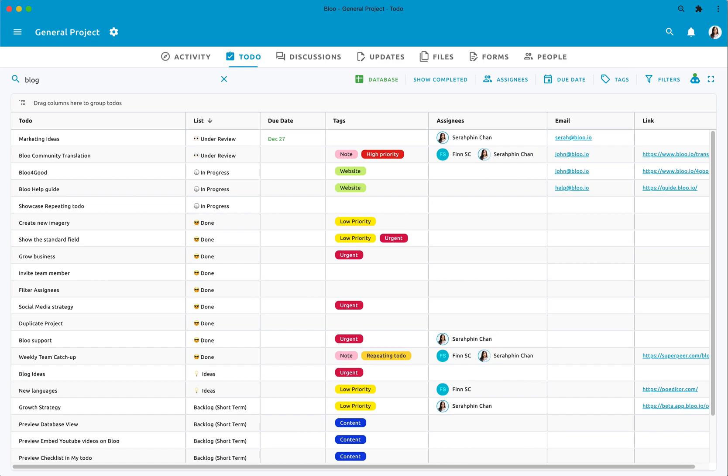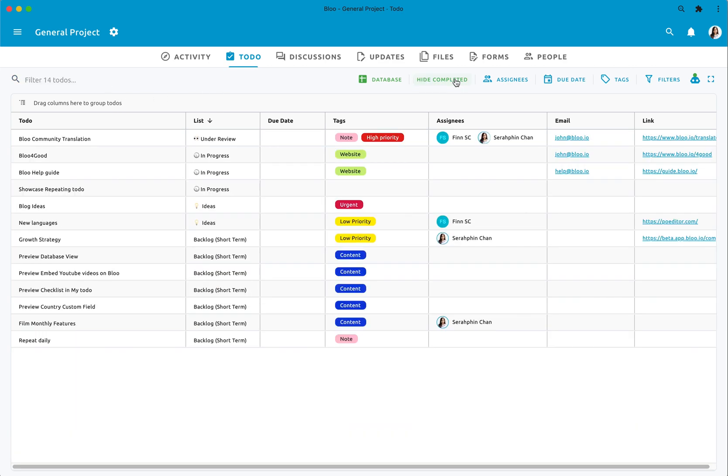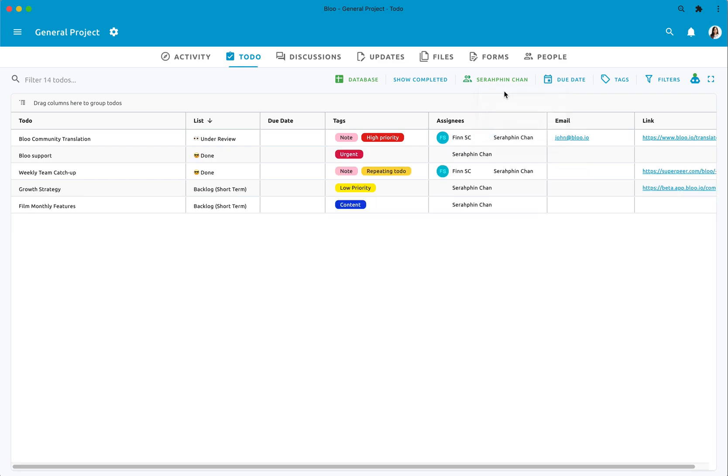You can filter by search, by completed to-dos, tags, assignees, and date.